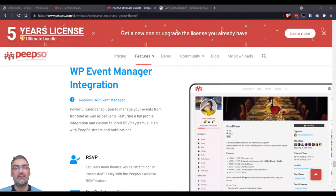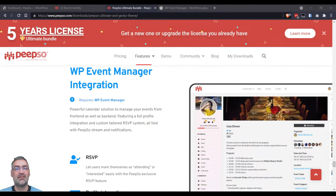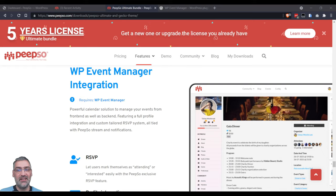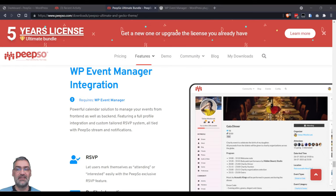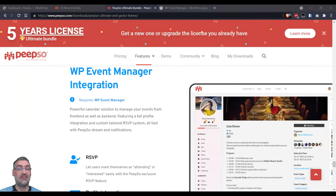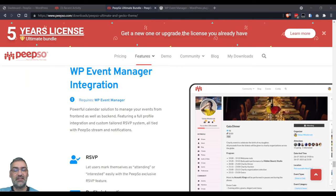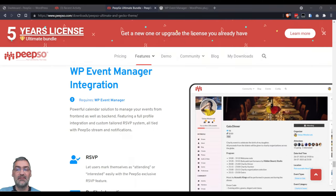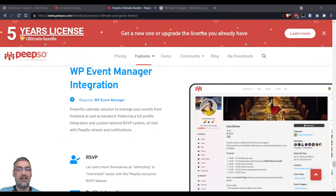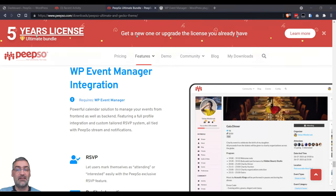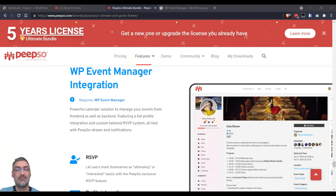Hello everyone, and welcome back to Feature Highlights on PeepSo TV channel. My name is Inisha, and today I'm going to show you how to set up the integration for WordPress Event Manager. This integration is not available in Basic and Standard bundles, so if you want to use it, you'll have to update your license to one of the Ultimate bundles.